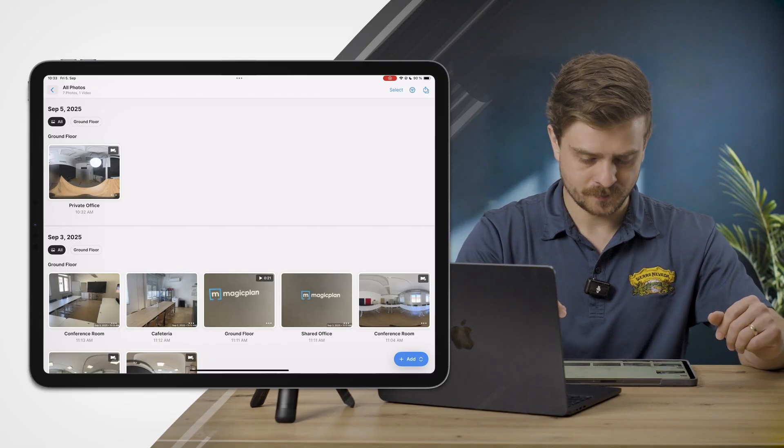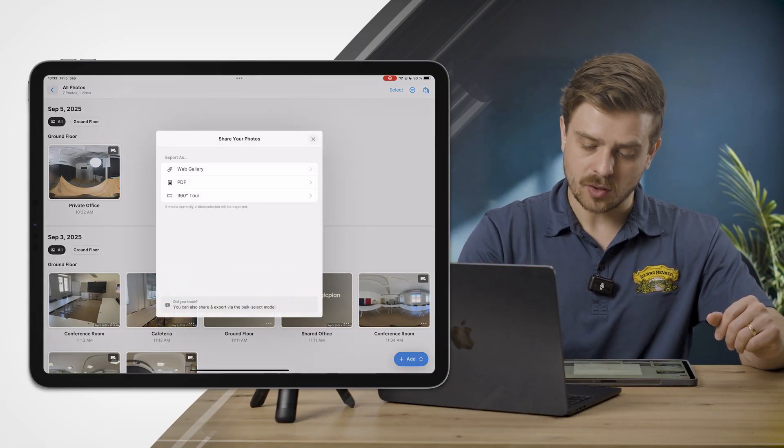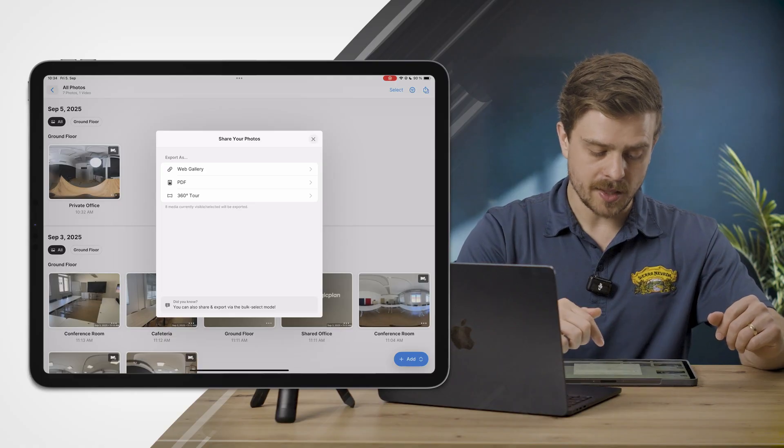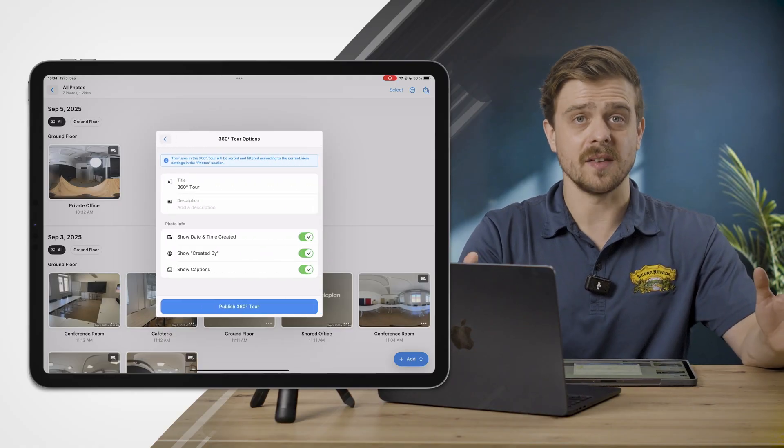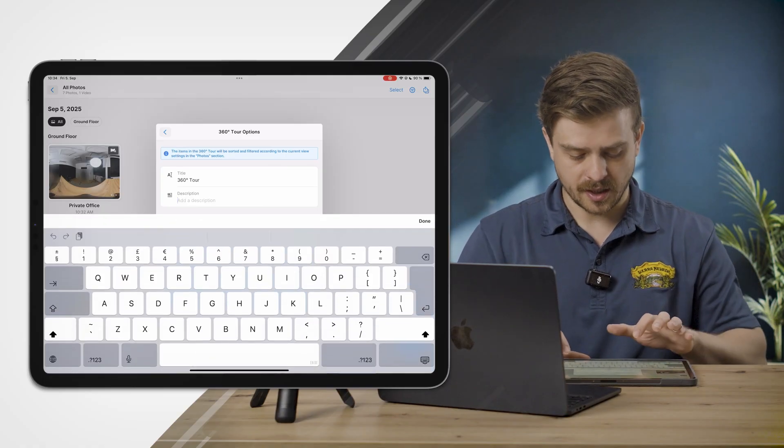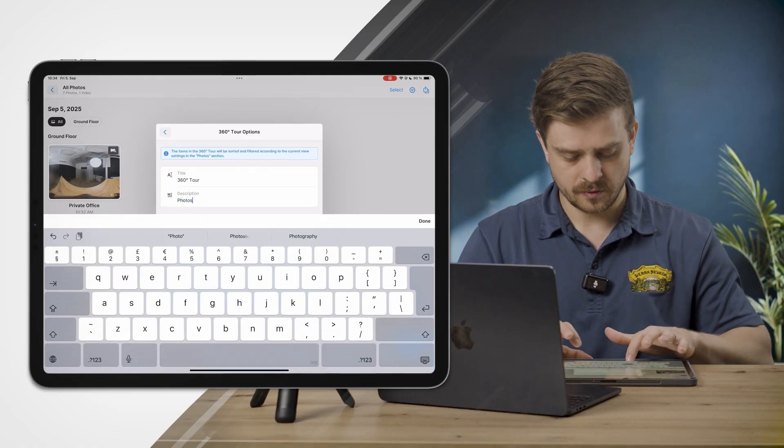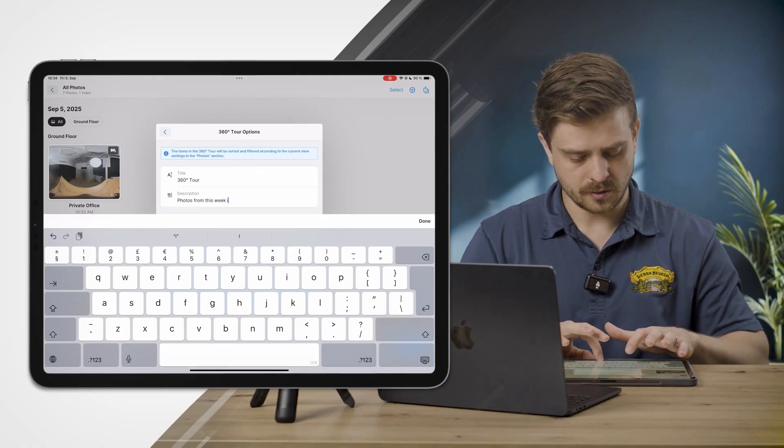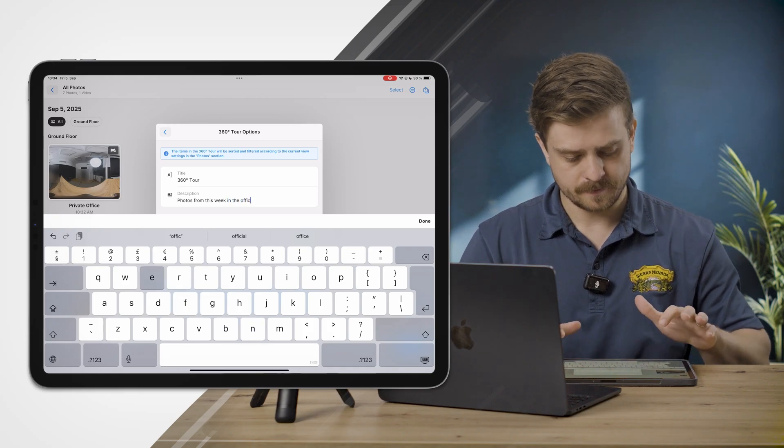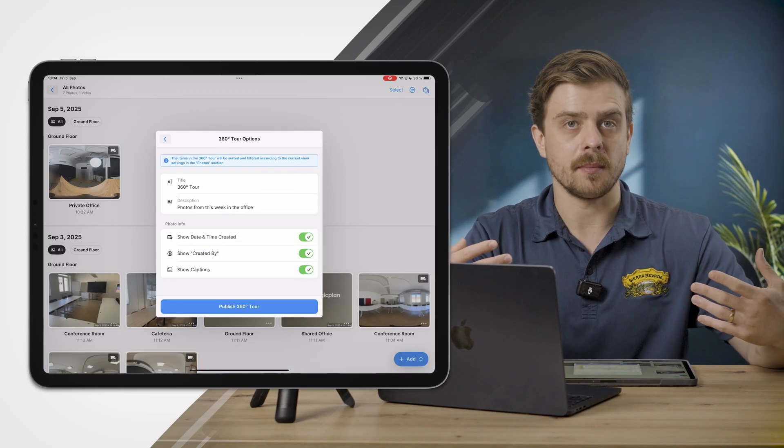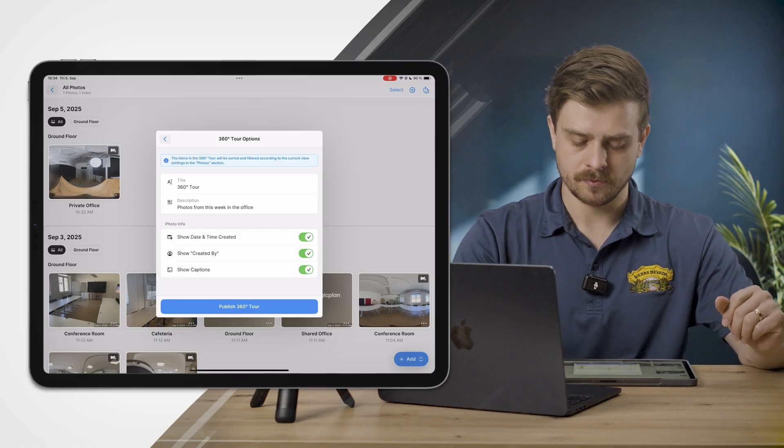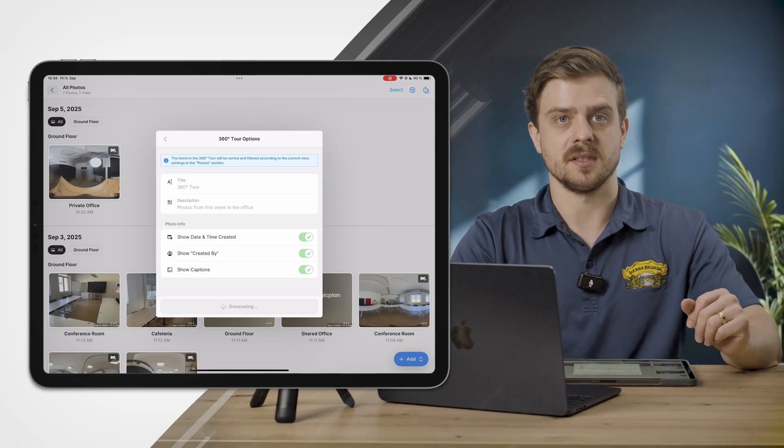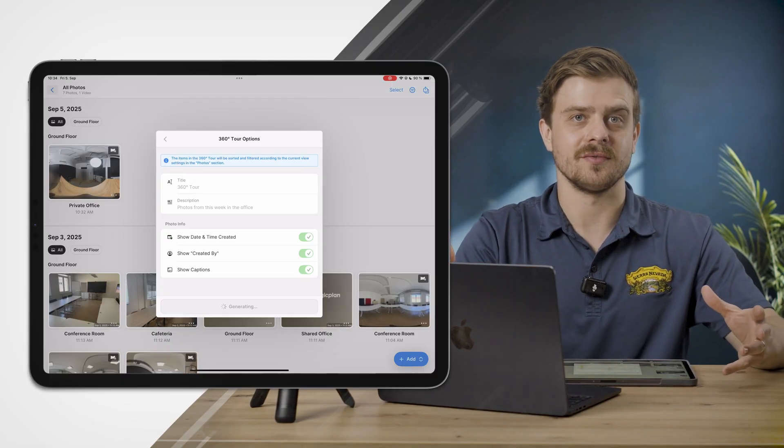Now I'm reconnected to Wi-Fi. I'll go into the export options in the top right and select 360 Tour. I'll leave the title as is—you can call it whatever you want—and I'll say "Photos from this week in the office." I will leave all the photo info. I am a huge proponent for more information is better.